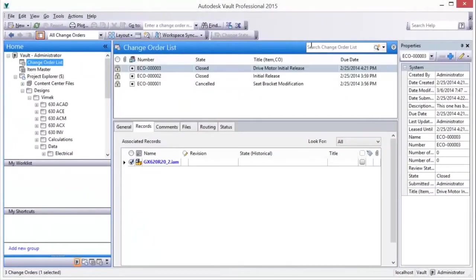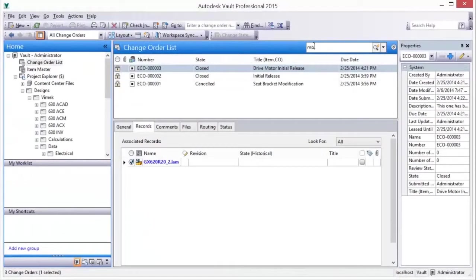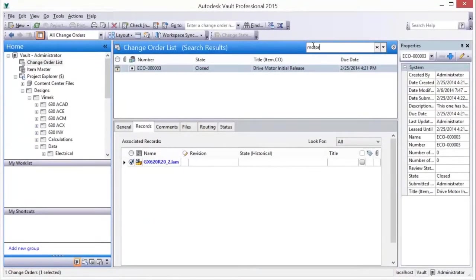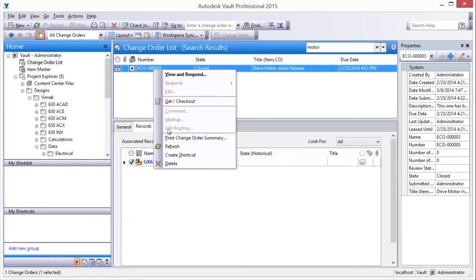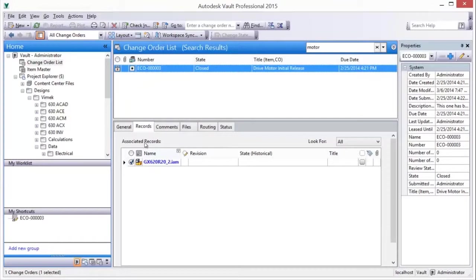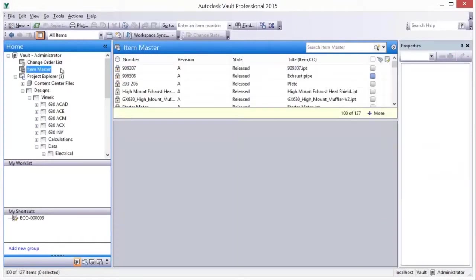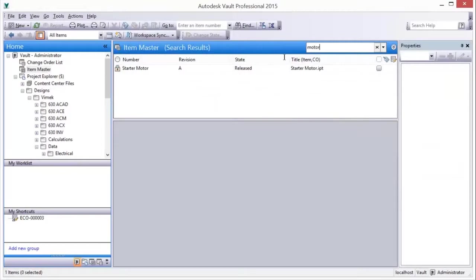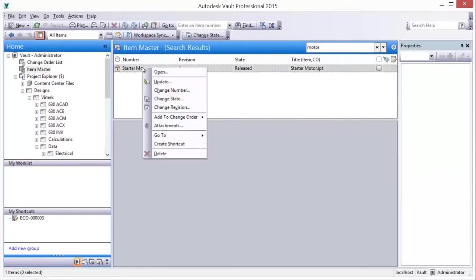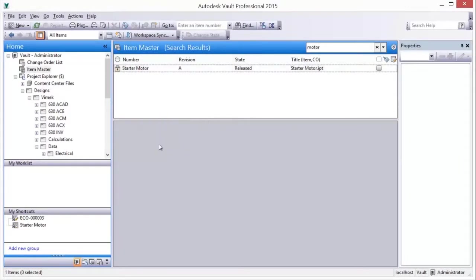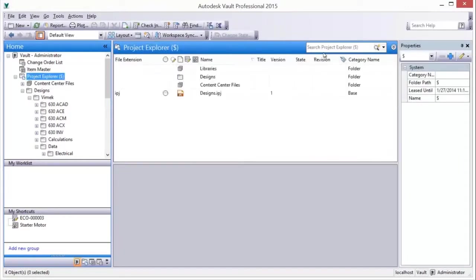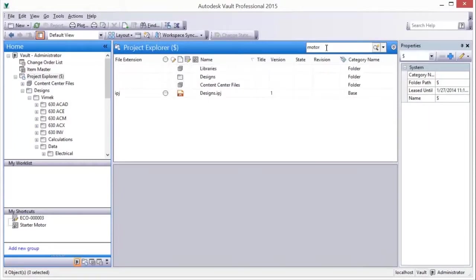Shortcuts can be quickly created and managed for all object types. Shortcuts provide easy access to frequently used files, folders, items, and change orders. Shortcuts are created for an object by right-clicking on the object and choosing the Create Shortcut option from the context menu.